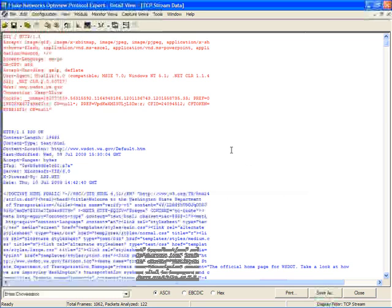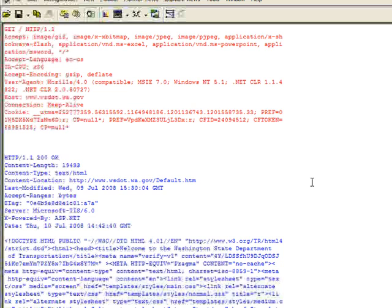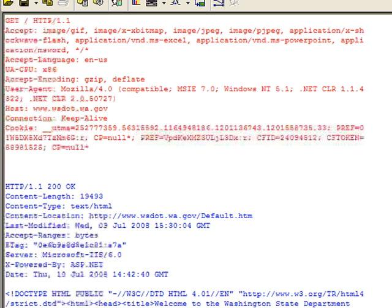When we click on Follow TCP Stream, what this does is takes and assembles all of the TCP data contained in the packets between the IP addresses and the port numbers that were associated with that packet we selected.